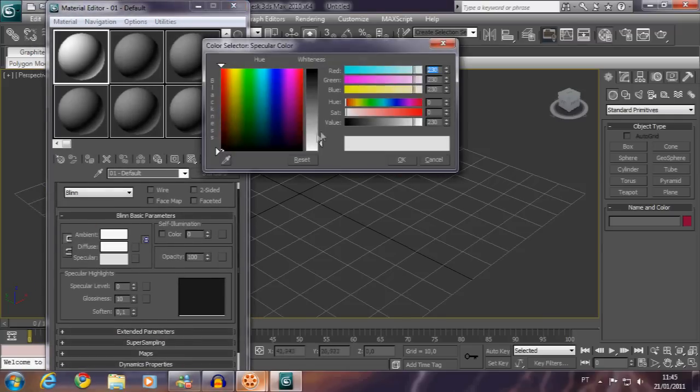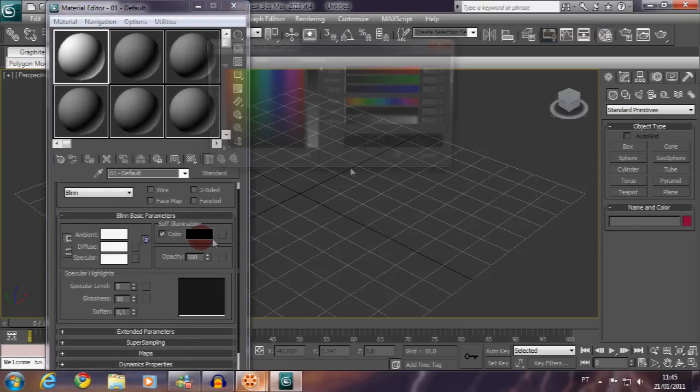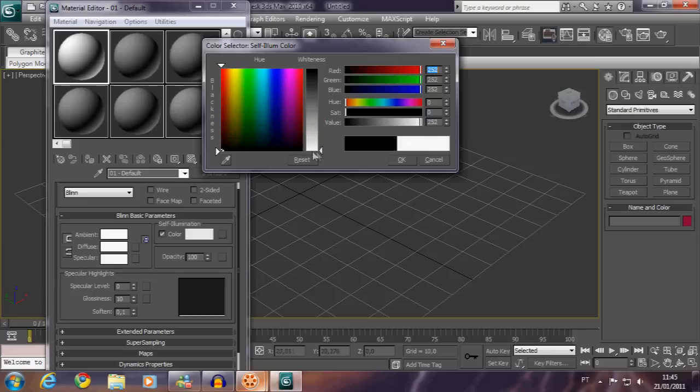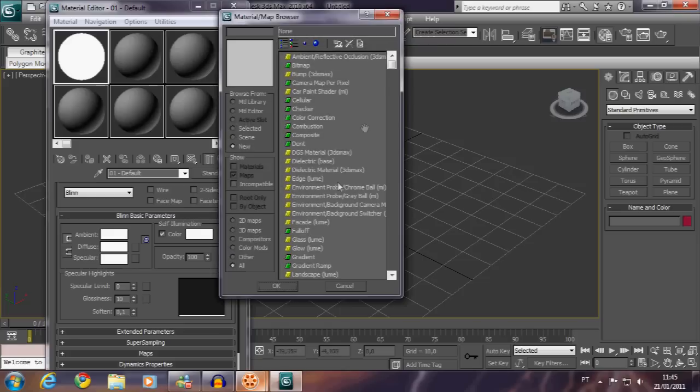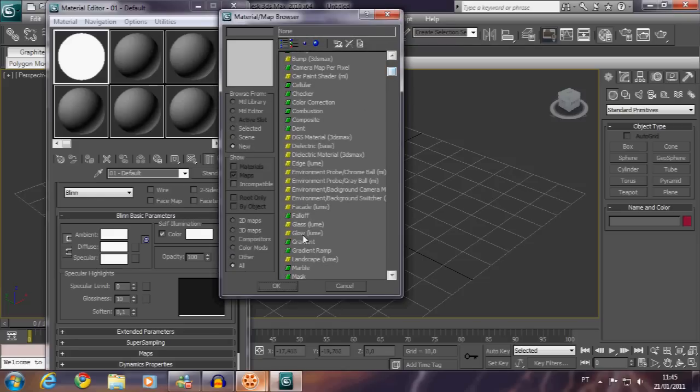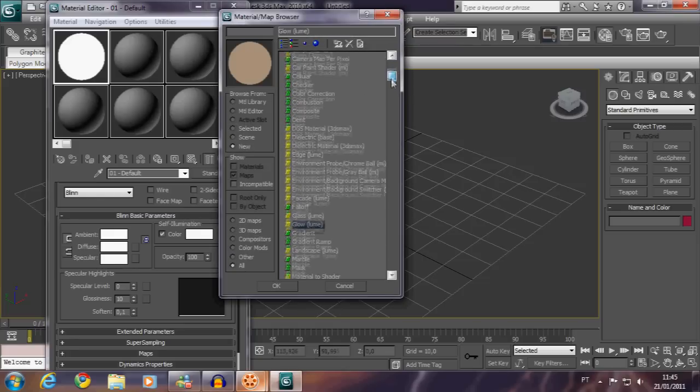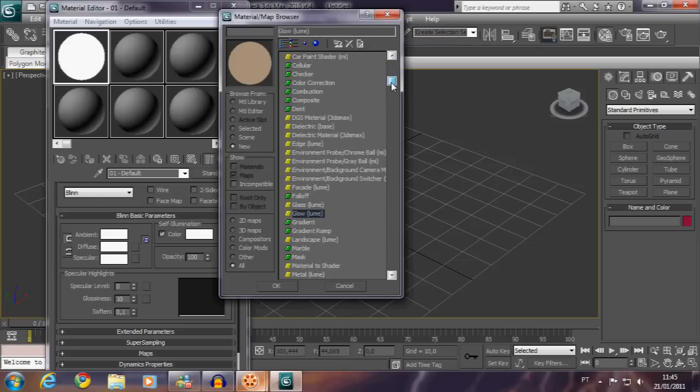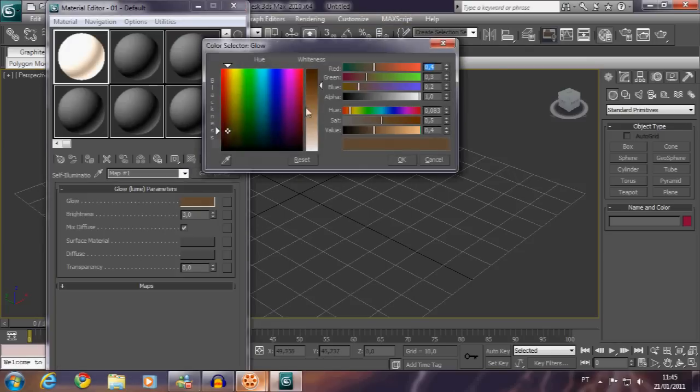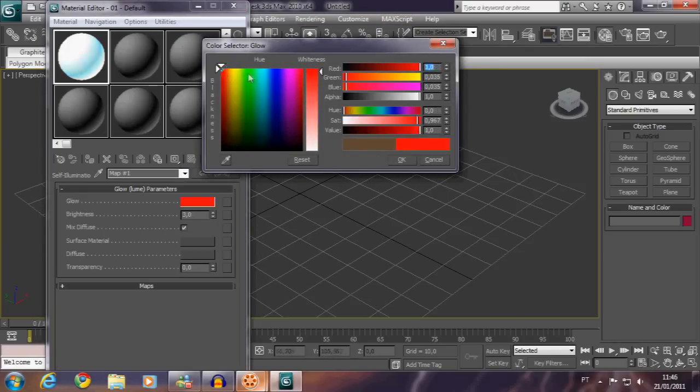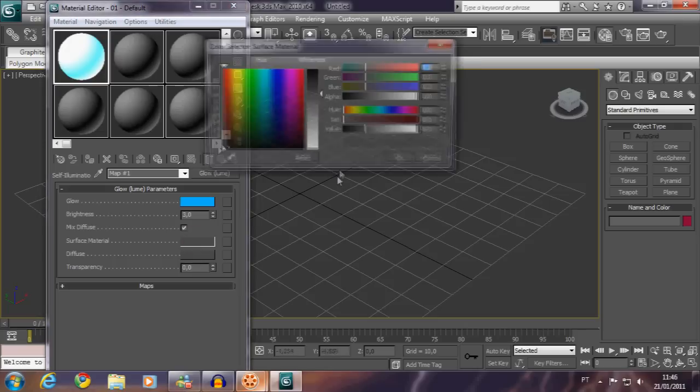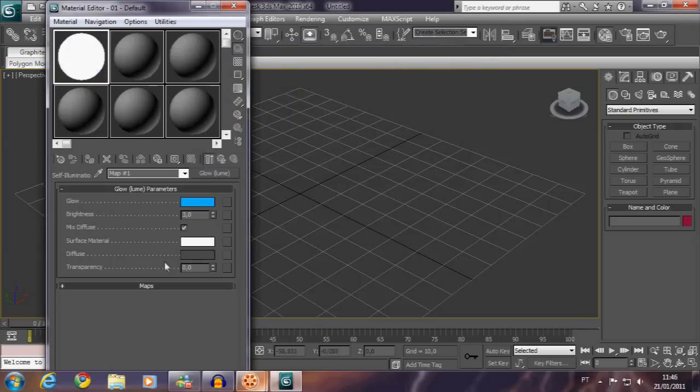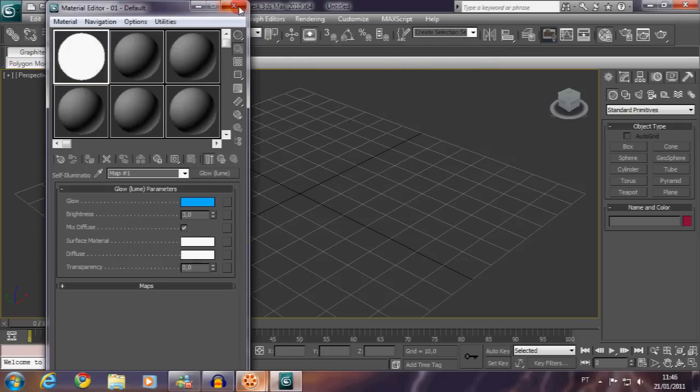Open the material editor, then set everything to white. Mark the self-illumination, set it to white too, and assign a map—the glow shader glow lume. Set it to the color you want, in this case blue, then set the inside color to white.